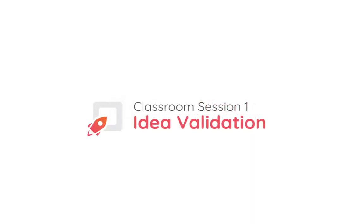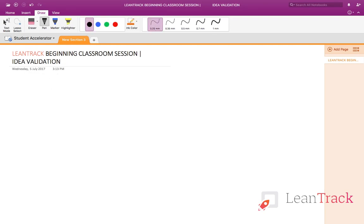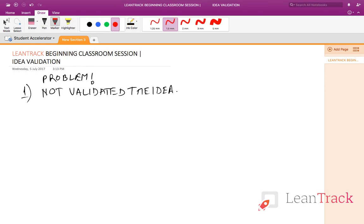Hi, this is LeanTrack's beginning classroom session. We'll be talking about idea validation. We've gone through a lot of ideas that you've put up to us. They started with a skill-building session as well as a case-building session. We've been looking at a lot of startup ideas and we find that one particular problem we are facing currently is that we have not validated the idea. This is a very important problem.